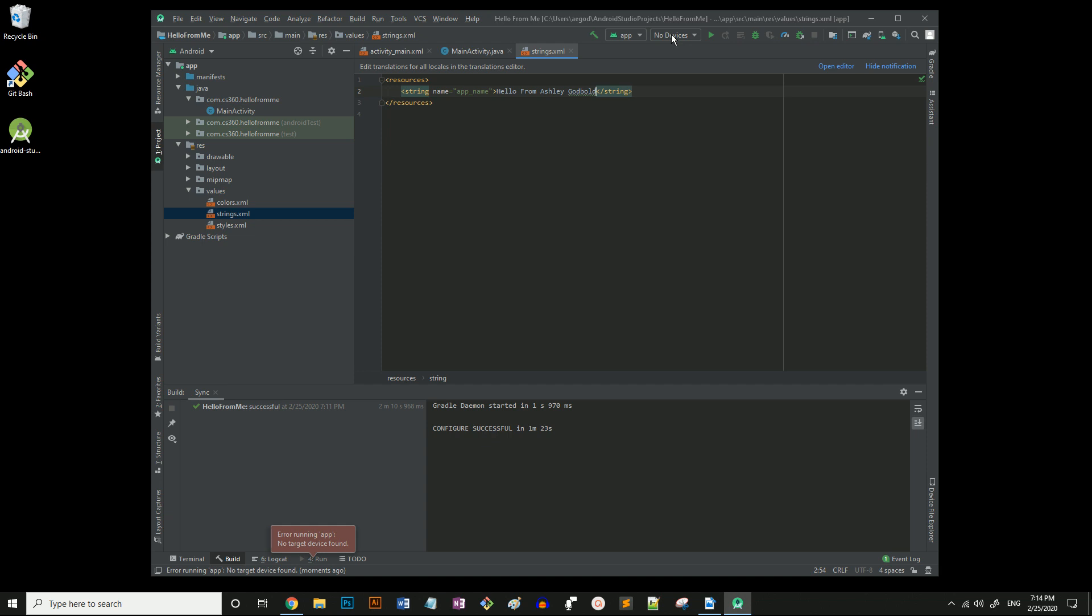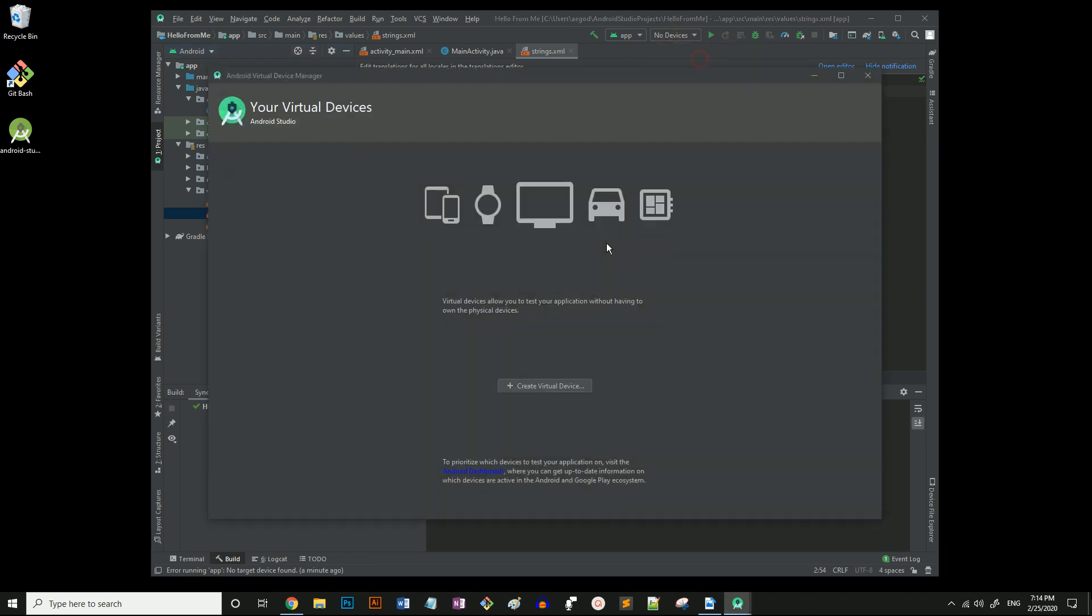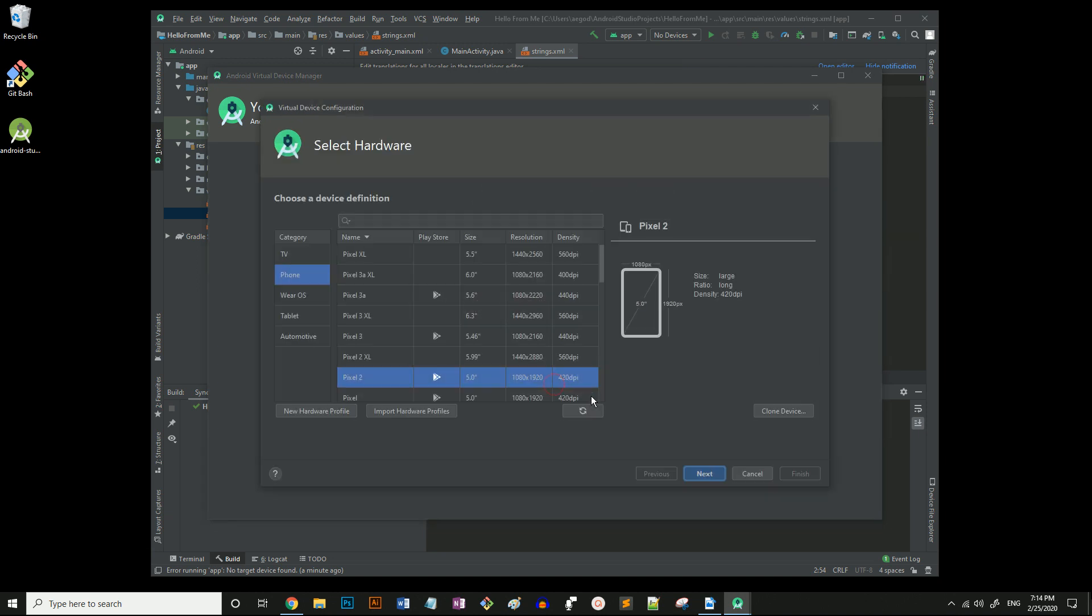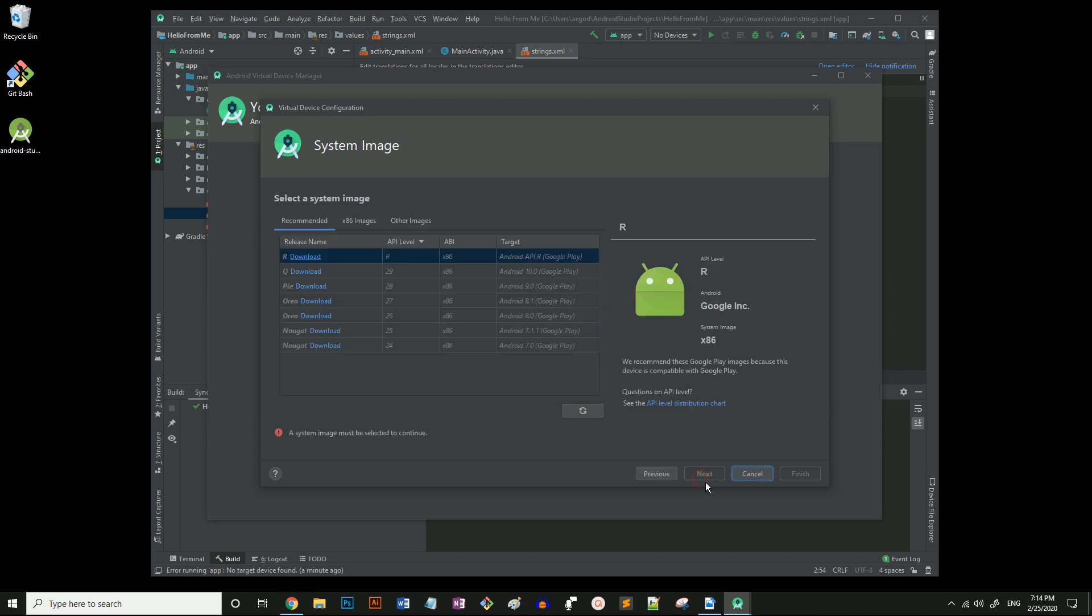Click it and select AVD manager. Here we will set up our virtual device. Select create virtual device. Now I'm just going to leave it on the default one.